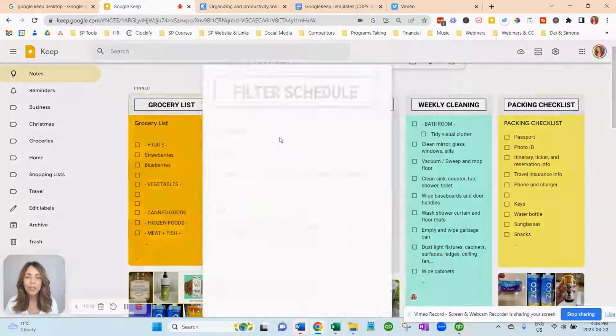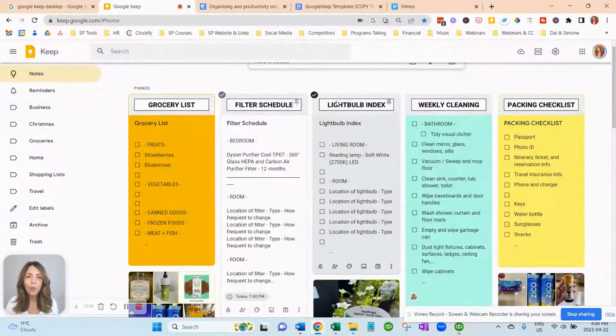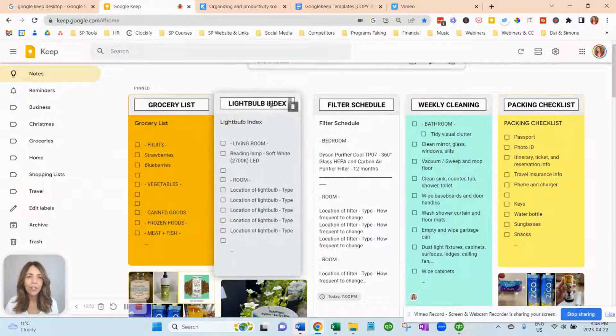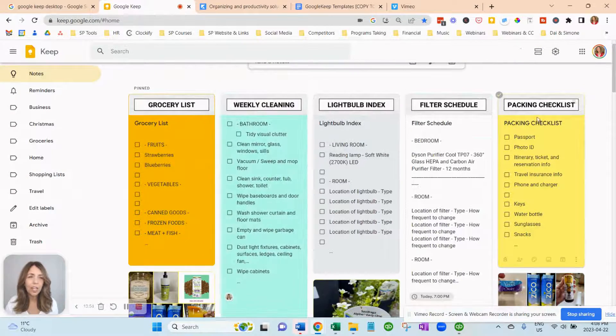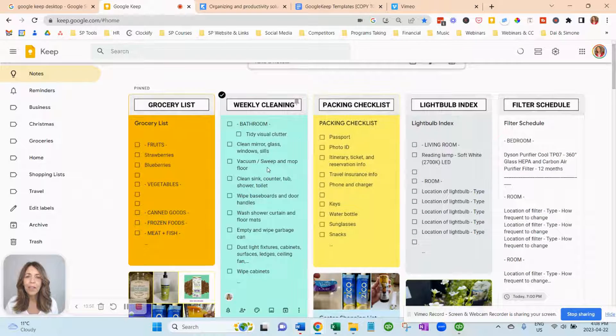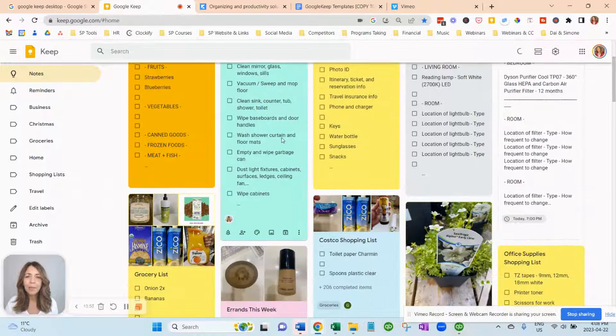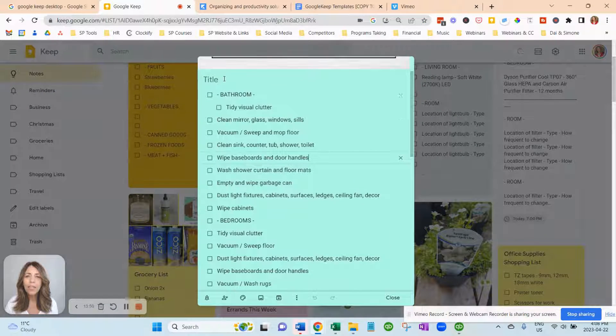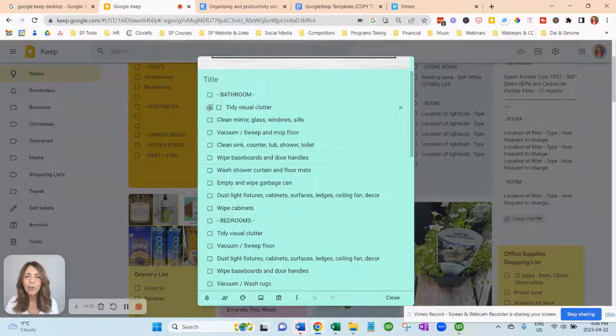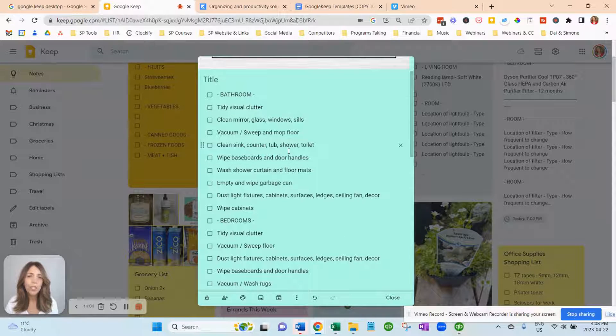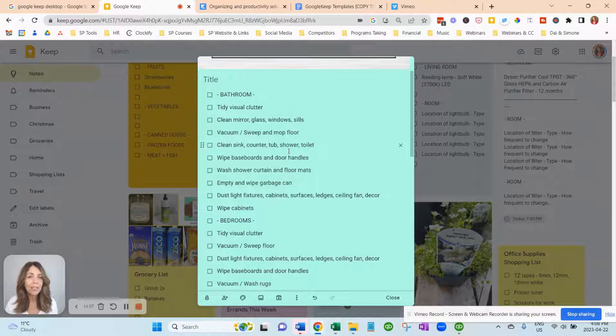And you can organize them however you want. You can drag and drop these. Weekly cleaning checklist will be handy. And again, customize this. Maybe you want it to be not by area. You could have it by week one, week two, week three, week four. You could have a seven-week cycle if you wanted for cleaning.